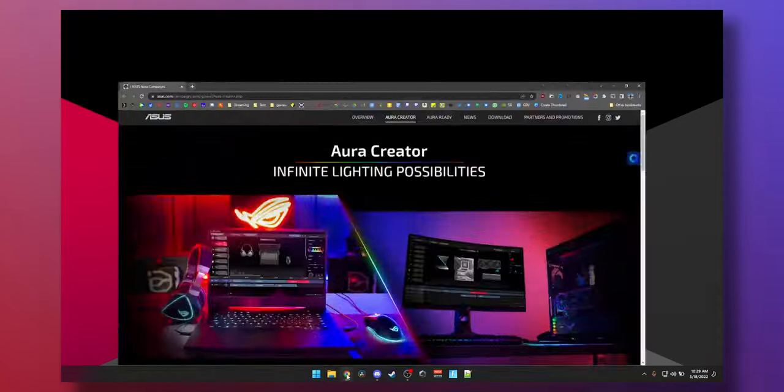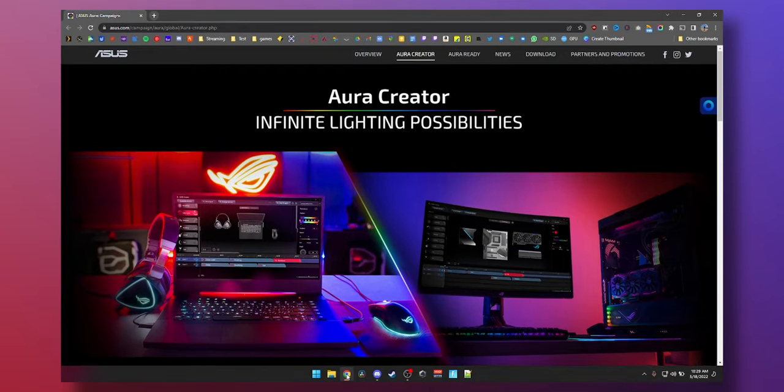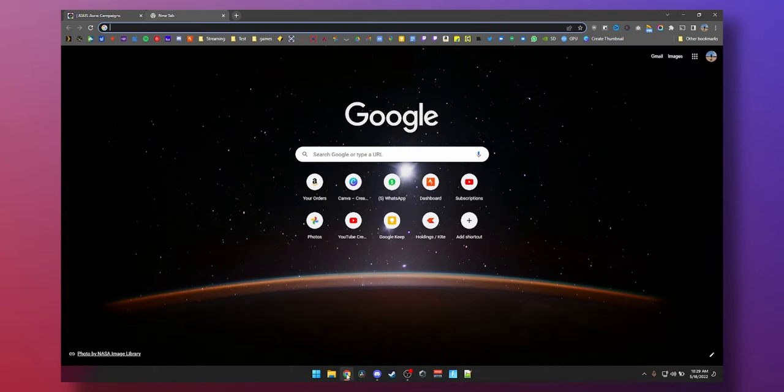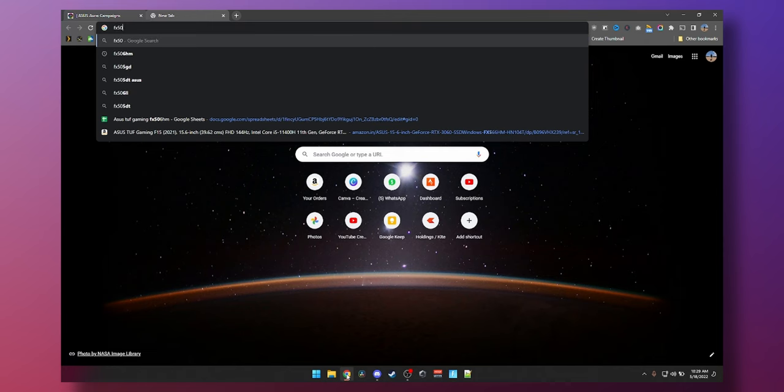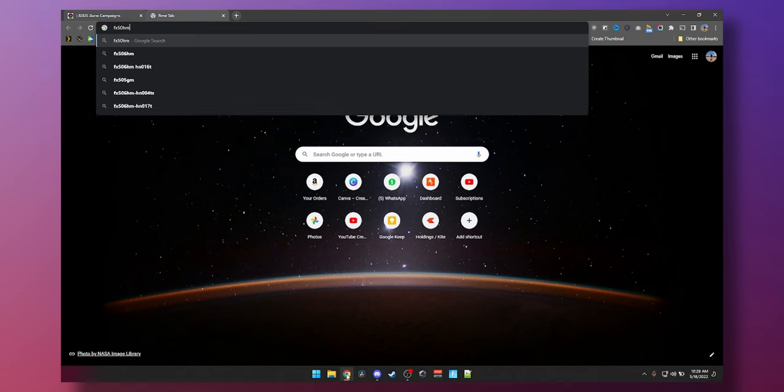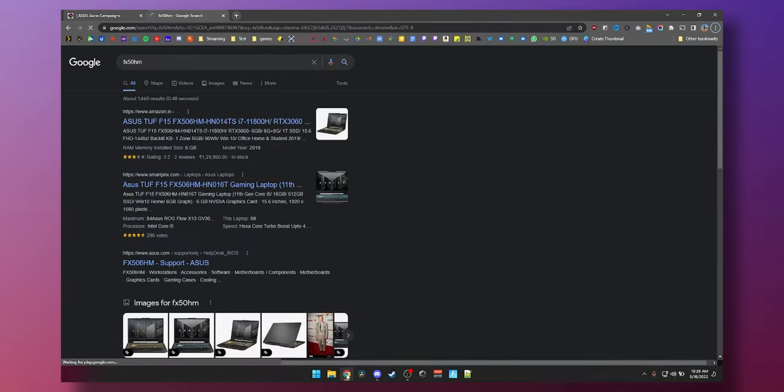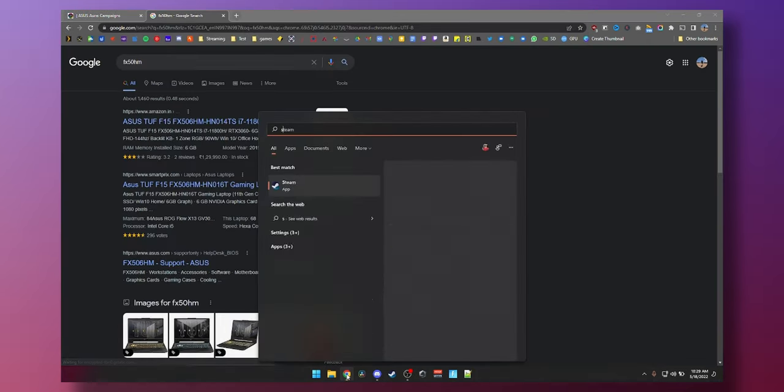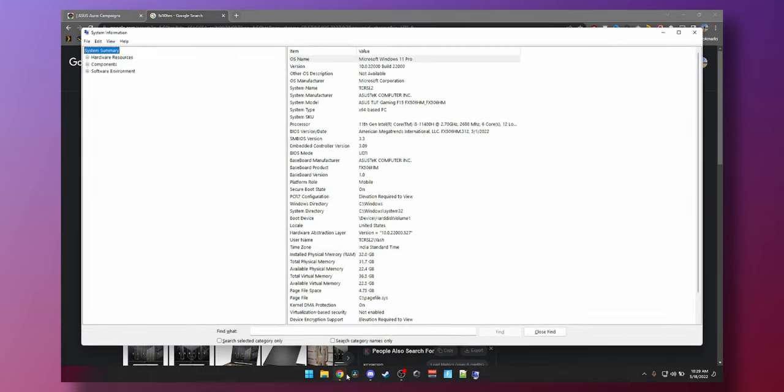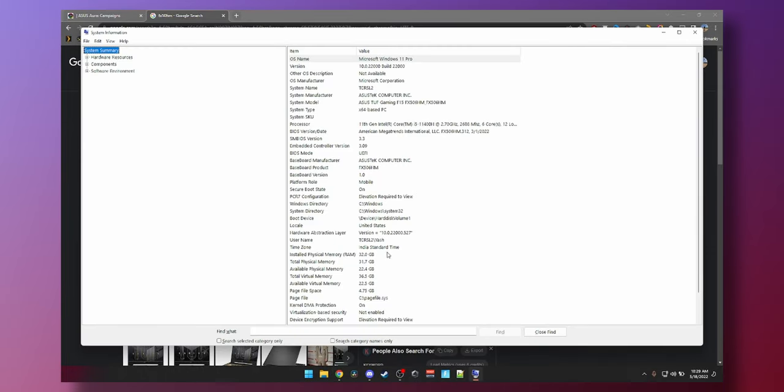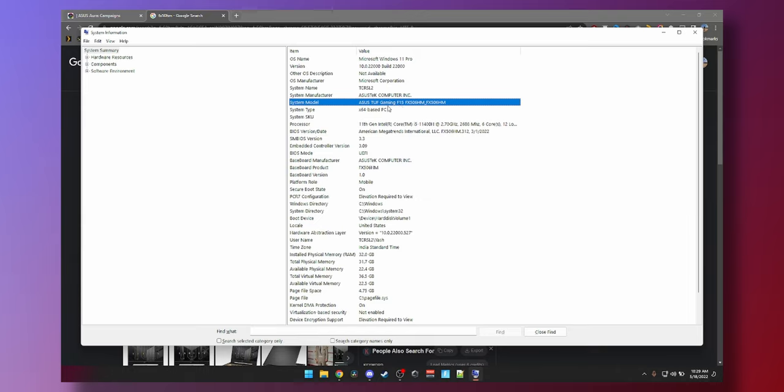How to download Armory Crate? Just open Google Chrome, search your model number on Google. My model is FX506HM. You can find your model number right here if you type in system information on your start menu and then if you go to system model you'll see mine is an ASUS TUF gaming 15 FX506HM and you can see the rest of the specs here.